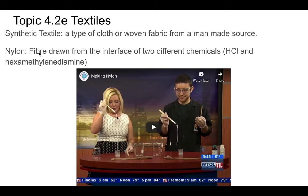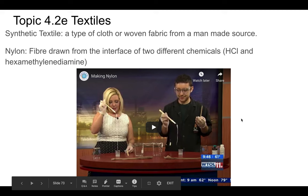Nylon is a type of textile drawn from the interface of two different chemicals — basically an acid and hexamethylenediamine. You can watch a video about how they make it; literally those are the nylon fibers being pulled out of that chemical reaction.